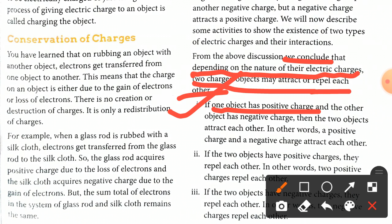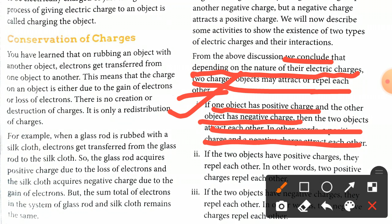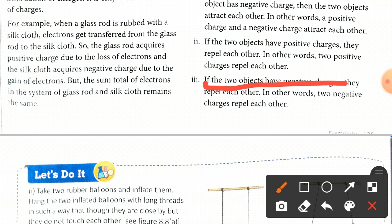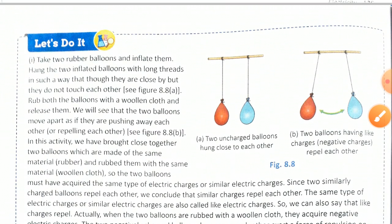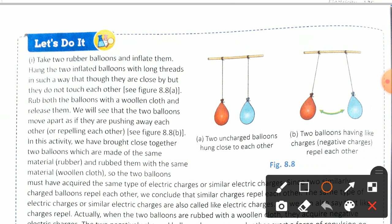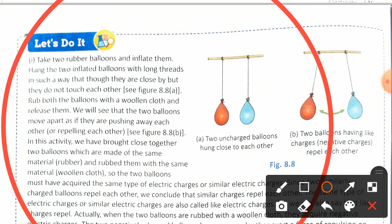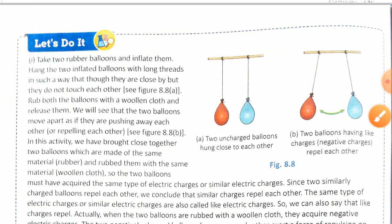If one object has a positive charge and the other has a negative charge, the two objects attract each other — positive and negative charges attract. If the two objects have positive charge they repel each other. Similarly, if both objects have negative charges they also repel each other. There is an activity to describe this phenomenon — please study it and share what you learn in the comment section.